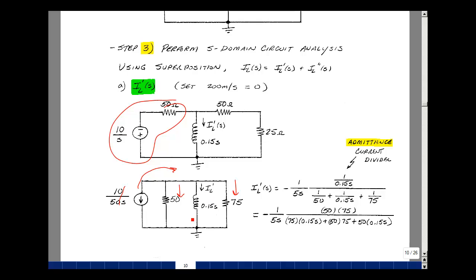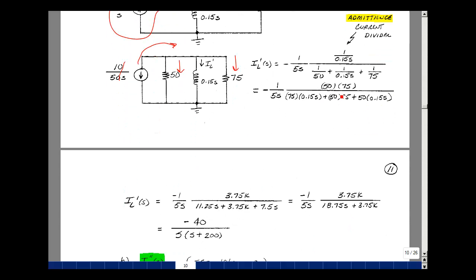Multiplying numerator and denominator by the product of the three admittance terms: the numerator gives 50 times 75, and the denominator has 75 times 0.15S, plus 3.75k, plus 50 times 0.15S. Working out: 50 times 75 is 3,750; the S terms combine to 18.75S plus 3.75k. Factoring out 18.75 and simplifying, the result for I sub L due to the first source equals minus 0.2 times S minus 200 divided by S times S plus 200.